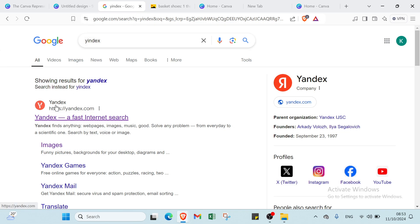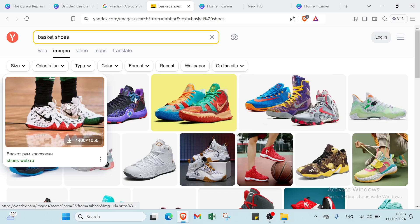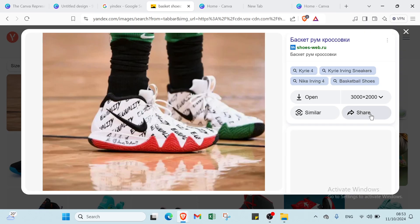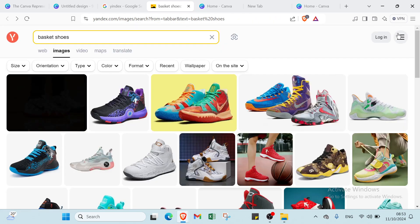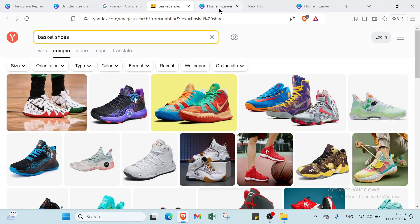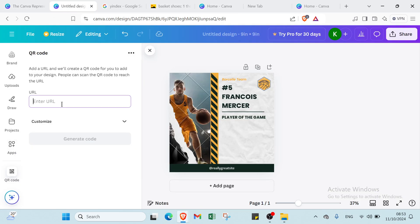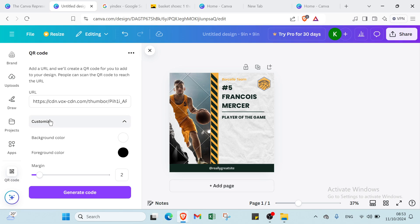Let's go to a website — for example, let's search for basketball shoes. You can add whatever URL you want. Click 'Share' and copy the link. Once you've done that, come back to Canva and paste the link into the URL field.